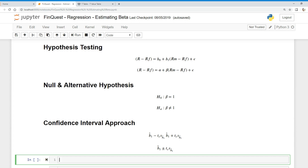Usually the estimated population parameter, that is B1, is represented by the Greek symbol beta, and the intercept by alpha. So this is the same equation, just different notation. We're going to use this going forward.